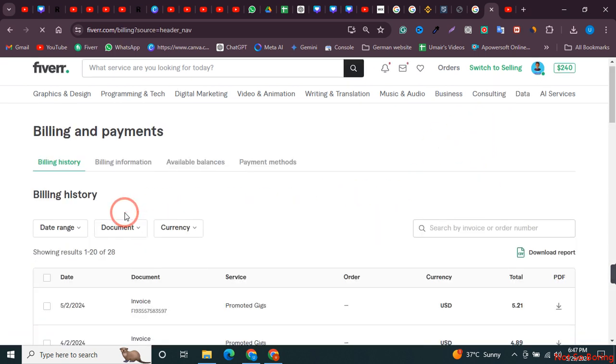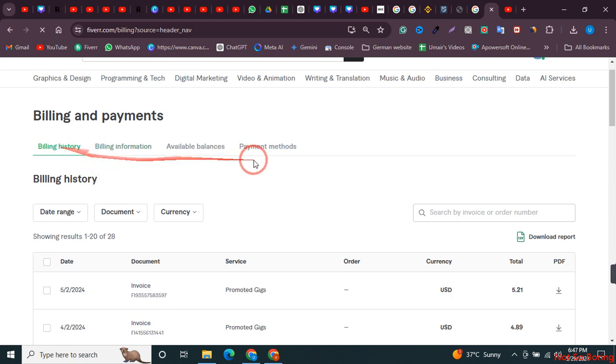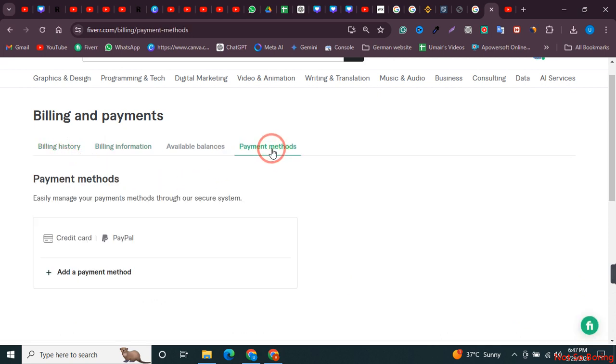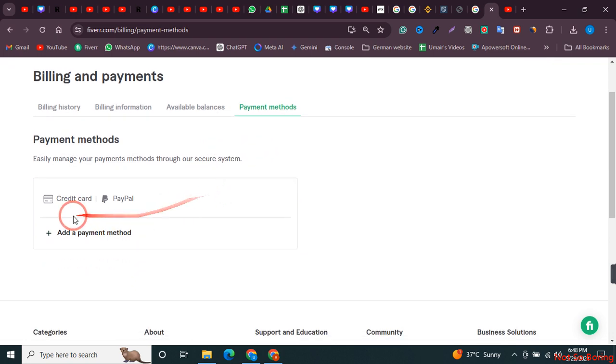We need to click on payment methods, so just click on payment methods over here. Now click on credit card, as you are going to add the credit card of Elevate Pay in Fiverr.